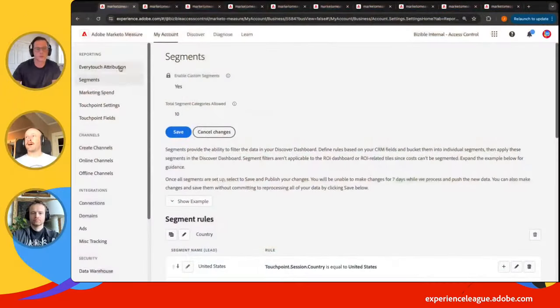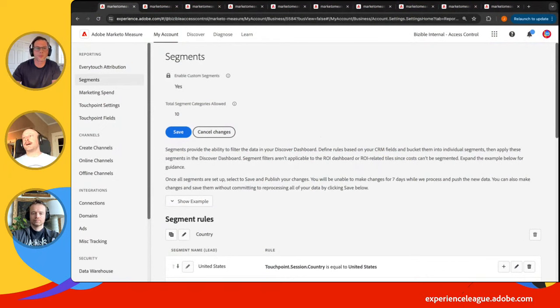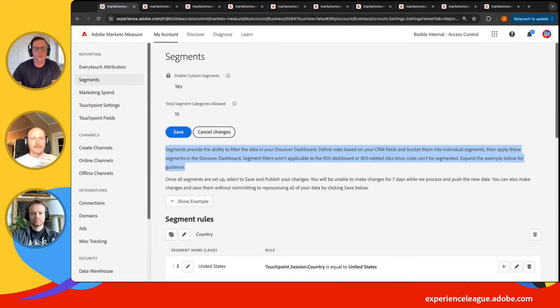Speaking of the dashboard piece and optimization, let's dive into the settings first, James. The dashboards are super powerful, but there's a piece we emphasize when working with clients — the data management side within Measure. I have Segments up here right now. Segments are how you can dice up your data even further on these dashboards. You can create a segment for leads, and also for opportunities.